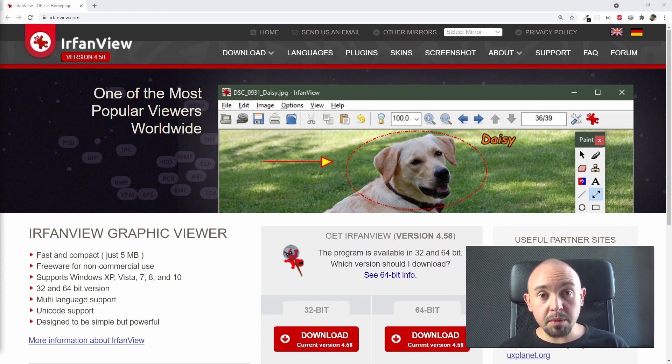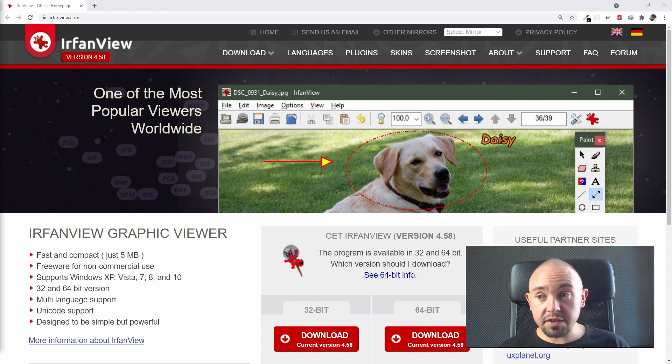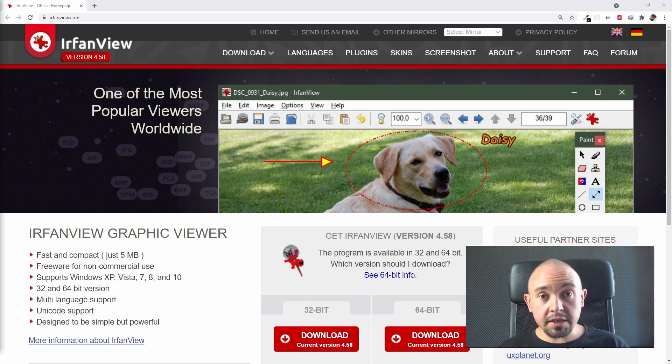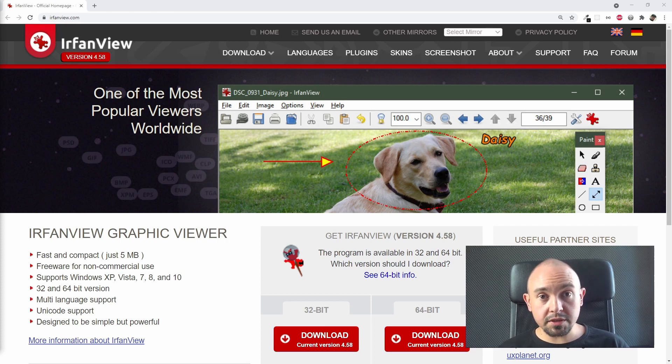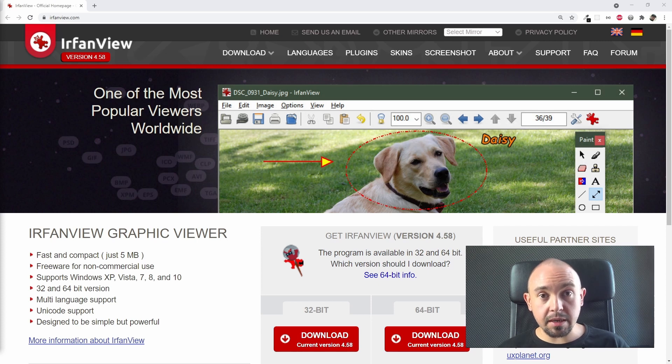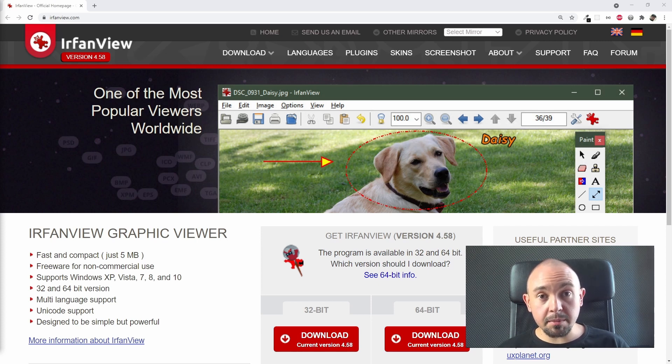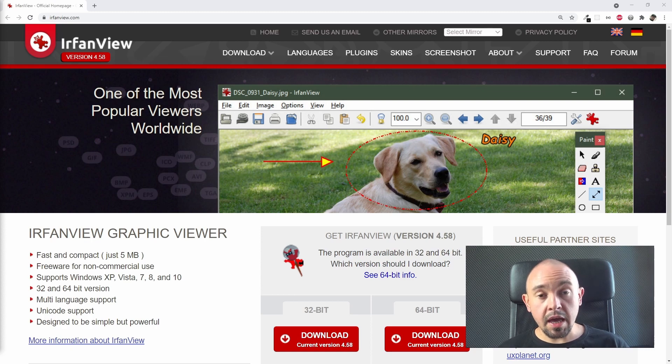Some people prefer GIMP, some people prefer IrfanView, and there's nothing against using these two programs for different tasks, for example. The best way is to download them and check them for yourself and see if they might be useful for you.